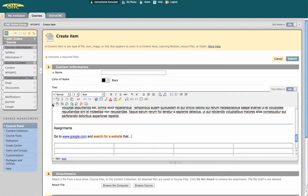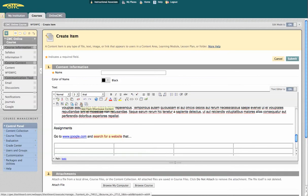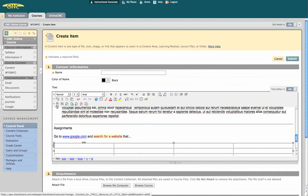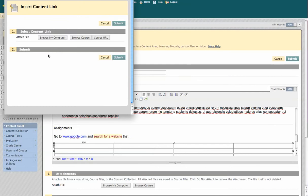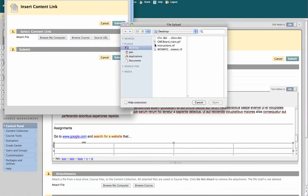This last row of icons allows you to add files, images, and media. Let's add a file, and you can add from your computer, from the course, files you've already uploaded, or a source URL. I'm going to go from my computer.